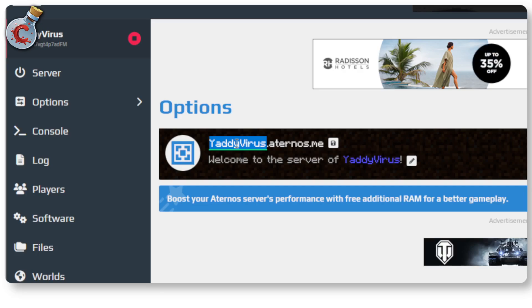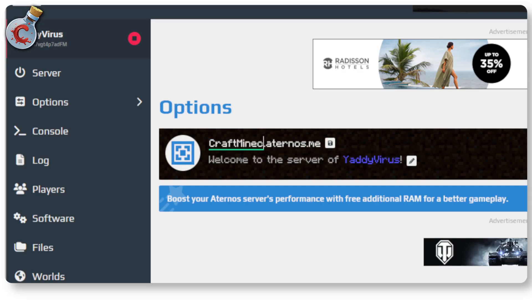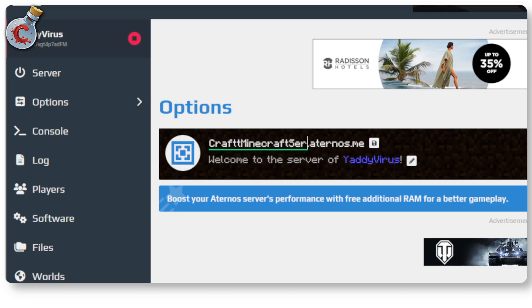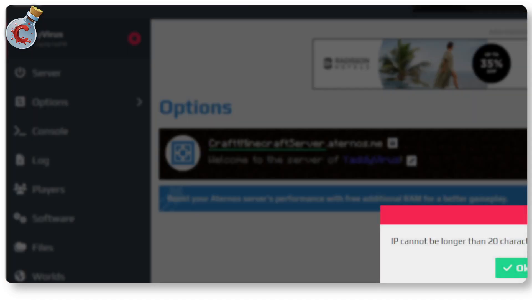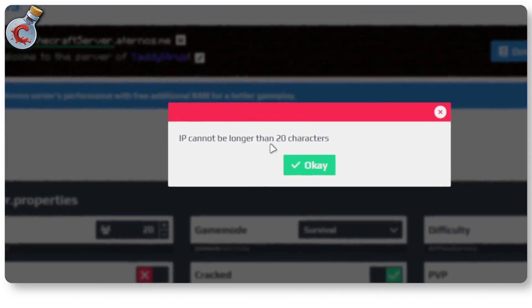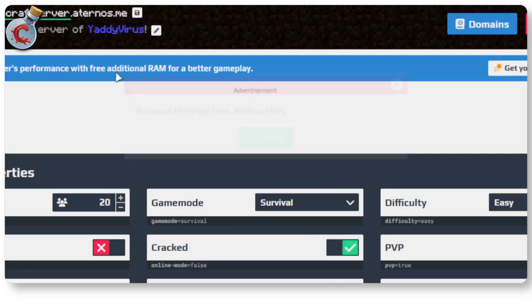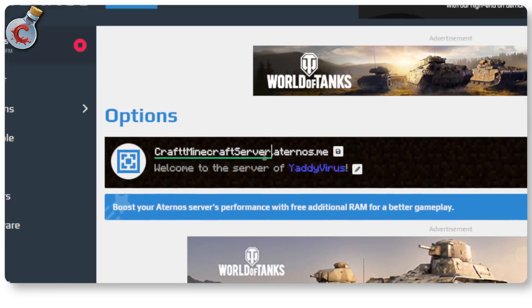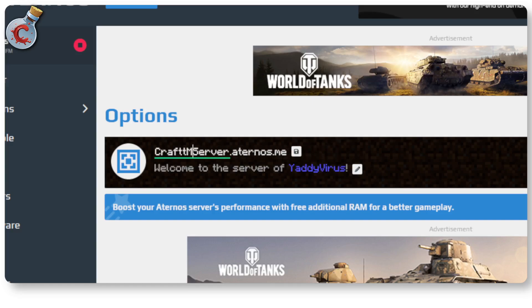So I'm just going to call it craft. We need two T's there. So craft Minecraft server. Press enter. IP cannot be longer than 20 characters. Okay, I did not know that. So we're just going to drop it down to craft server. Press enter. And that's it.